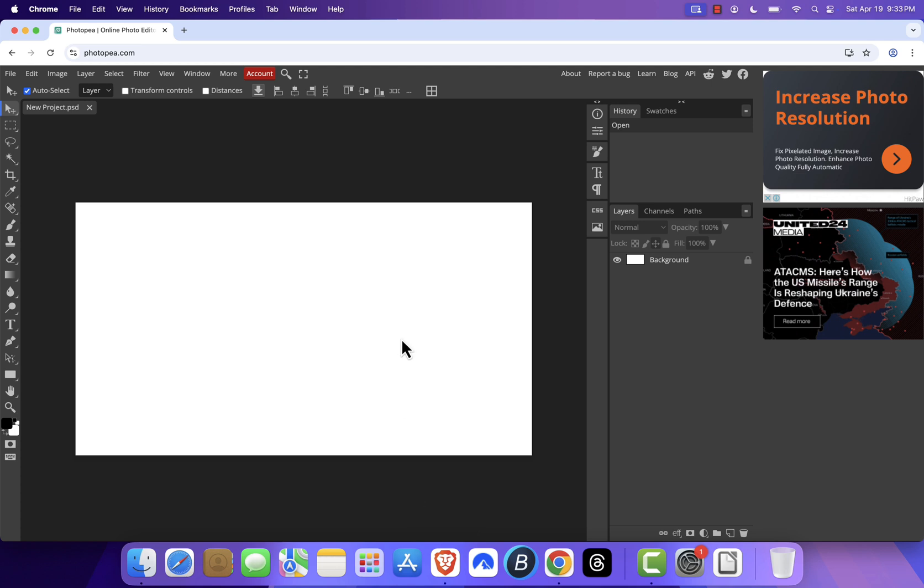And that's it. You now have an Adobe Illustrator-like experience right on your Mac or PC, totally free and with zero installs. If you found this helpful, don't forget to like, comment, and subscribe for more easy tutorials. Thanks for watching, and I'll see you in the next video.